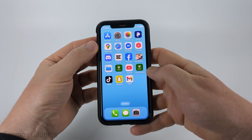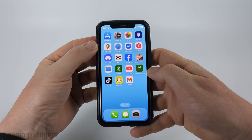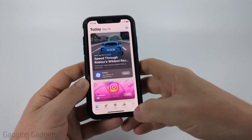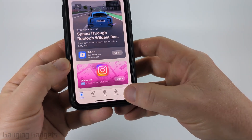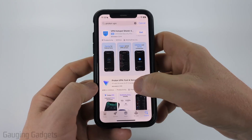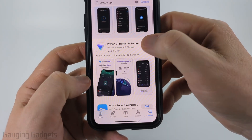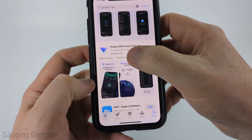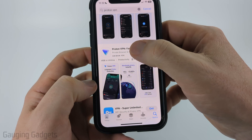So to get Proton VPN on our iPhone, we simply need to open up the App Store. Then in the App Store, select search and we just want to search Proton VPN. You'll see it come up right there — Proton VPN. As you can see, it's highly rated.